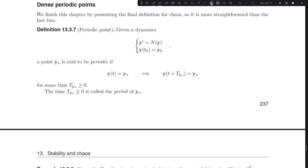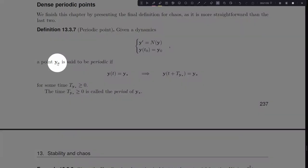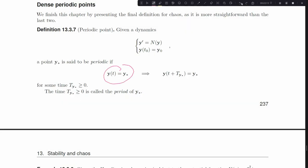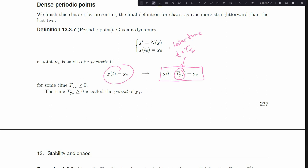We'll talk about what it means for a point to be periodic. Starting with classic dynamics, a point Y* is periodic if it satisfies being equal to itself at some point in time - at some time T I'm equal to my point - and that implies there's a later time T + T_{Y*} for which I actually end up where I started. That's our idea of periodicity. Anything we call periodic leaves but eventually comes back - like a clock pendulum that leaves the far right point but eventually swings back to it again and again.